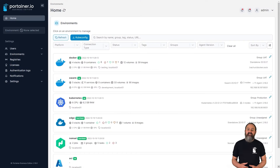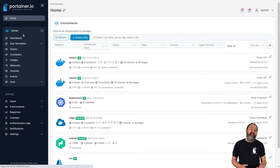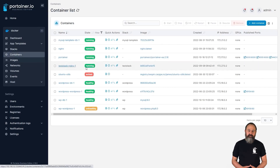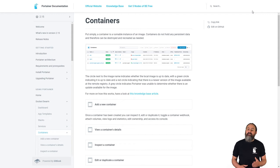On each page of the Portainer UI, you'll find a question mark icon in the top right. In 2.16 clicking on this icon will take you to the documentation for the page you're currently on, making it easier to find the answers you're looking for. This is the first step of improvements we're making to our in-app documentation, so look out for more of this in future releases.